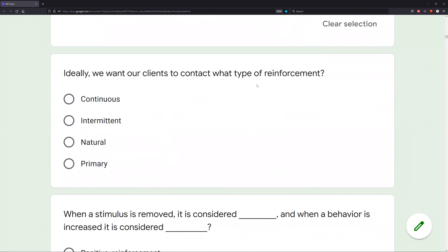Ideally, we want our clients to contact what type of reinforcement? Think about how skills are maintained in the natural environment. Do you have a therapist following you around all day reinforcing your behavior? No — neither do our clients. Your behavior is reinforced through the environment. Behaviors you learned as a kid or as an adult — you don't have someone saying 'nice job' every time. The environment is what's maintaining those behaviors.